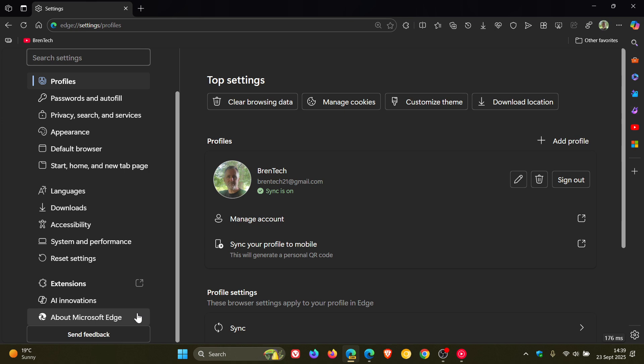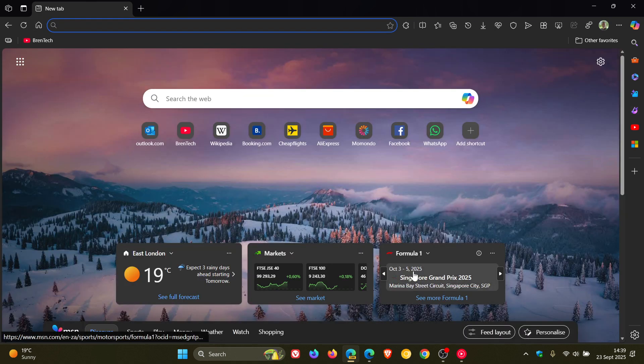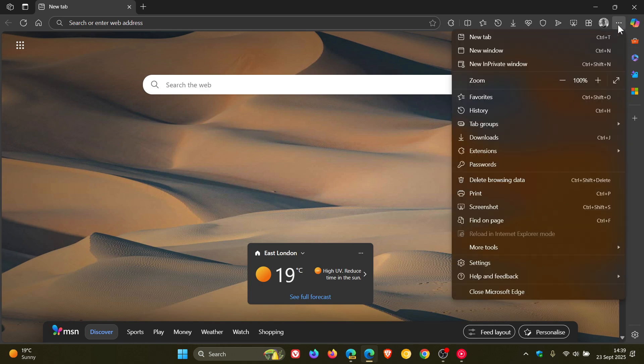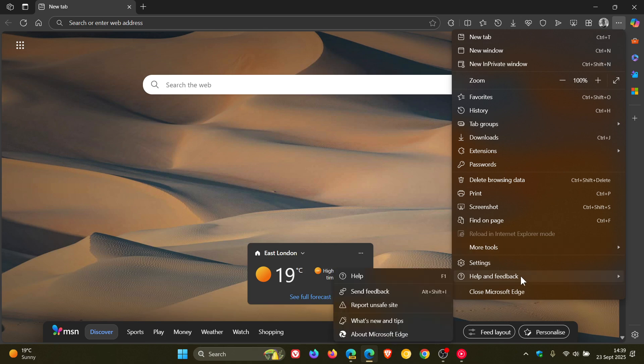Now, just to let you know, if we head now to the stable version, as you may well know if you've viewed this channel for some time, when we do updates we always say head to your main menu, Help and Feedback, about Microsoft Edge.